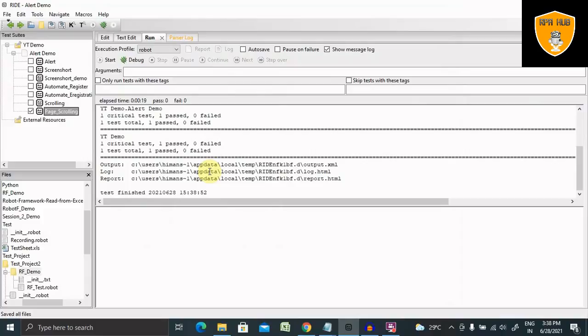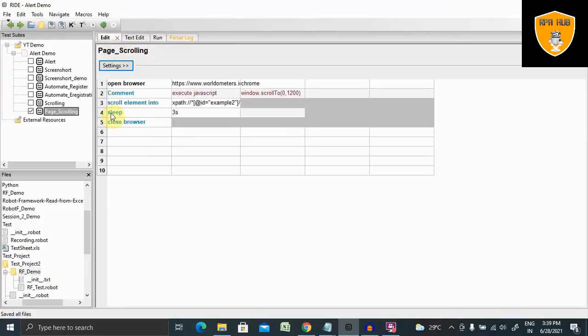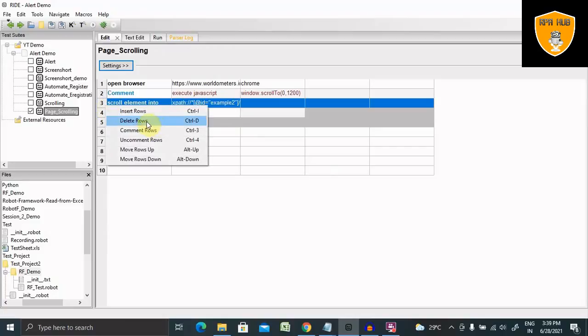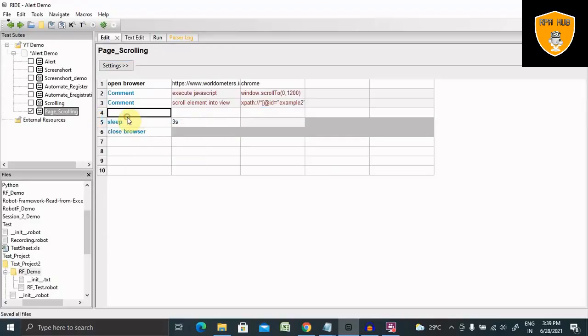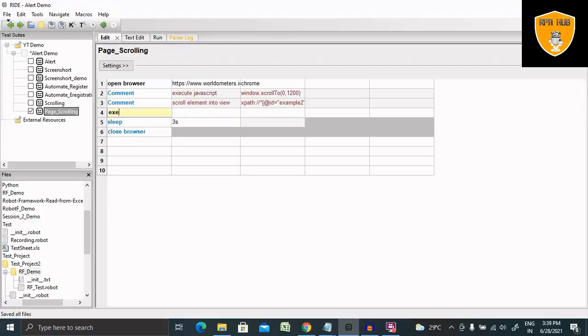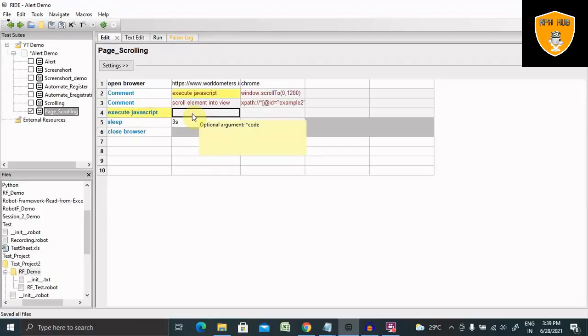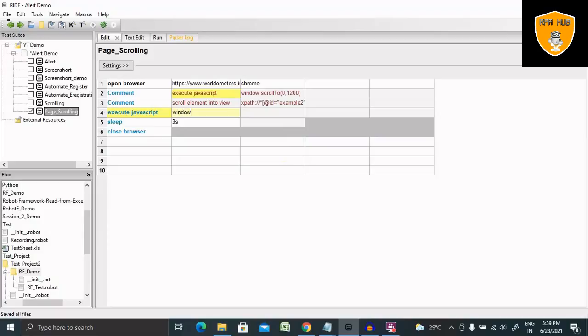Now if we want to directly jump into the end of the page, we do have one more keyword for this. So let me comment this one and insert one row here. If we want to directly jump into the end of the page, then we have to use Execute JavaScript and then window.scrollTo, and instead of that first we need to provide zero, then...